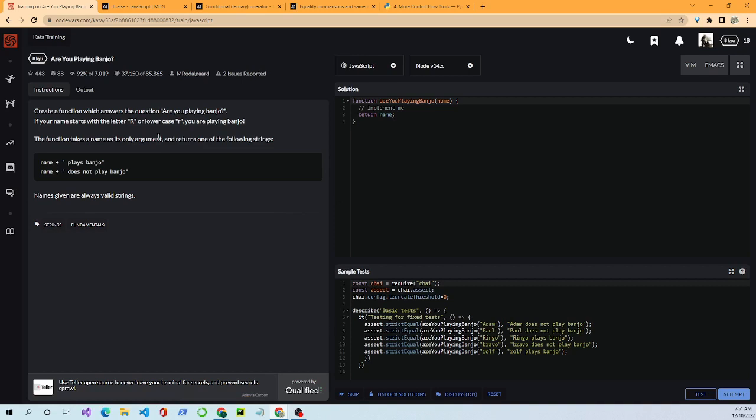I use something called the PREP method. PREP stands for: evaluate the Parameters coming into your function, think about what you want to Return, look at some of the Examples, and then think about some pseudo code.